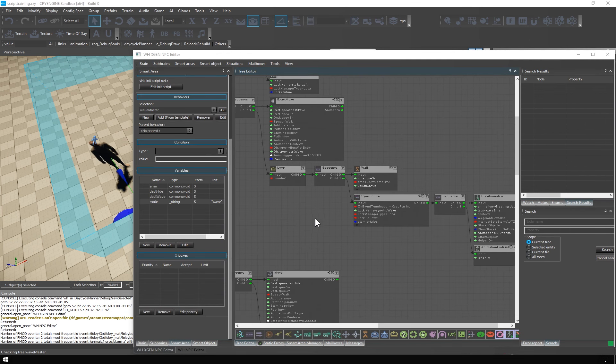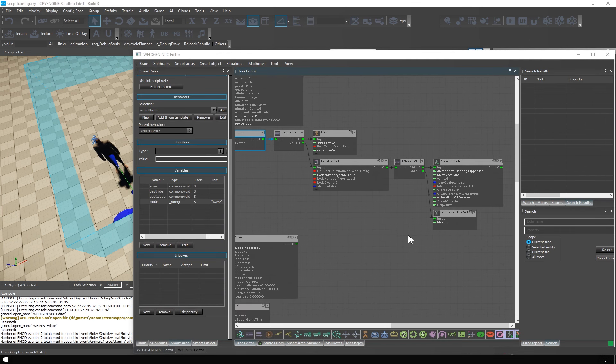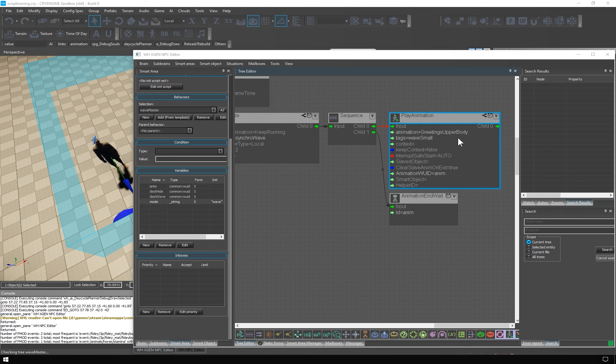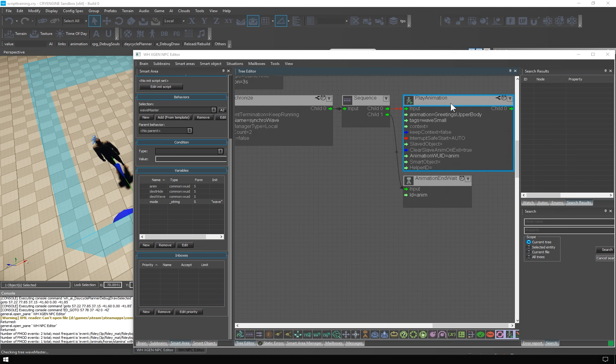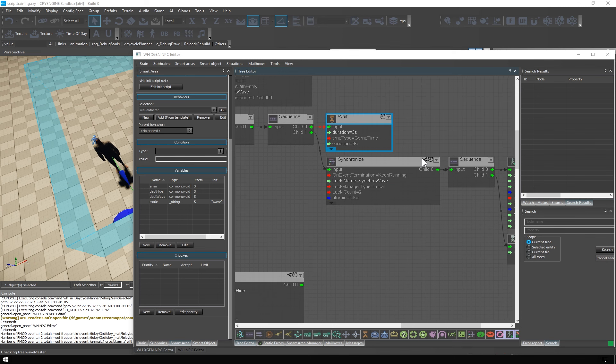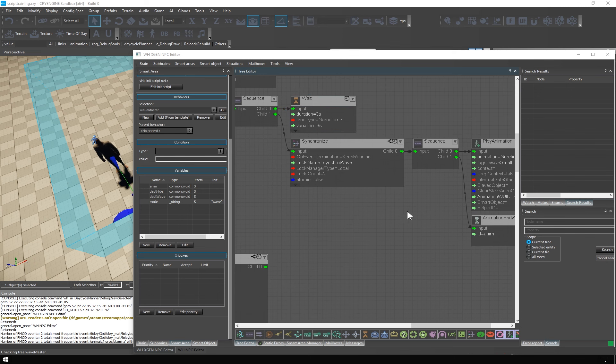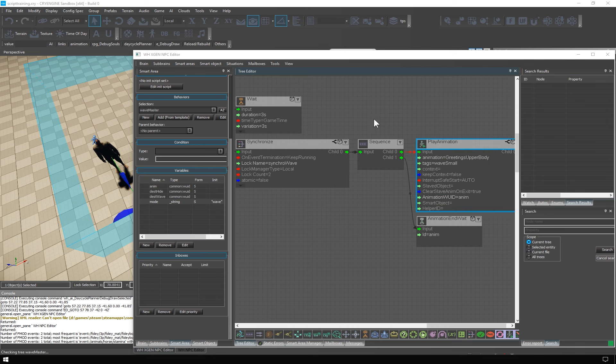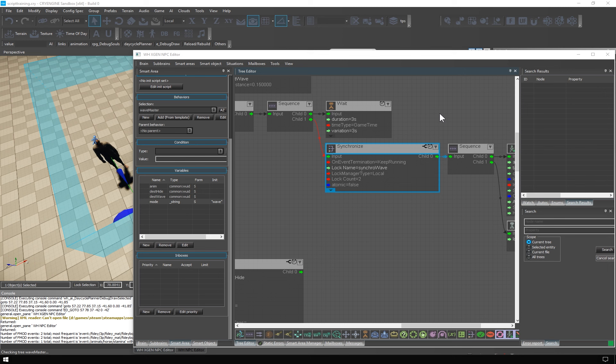Then there is this loop. Let's check it out in reverse order. We simply play the waving animation. Wait for its end. Because it's a one-shot animation. And then the loop repeats and we wait for three to six seconds for another attempt at waving.